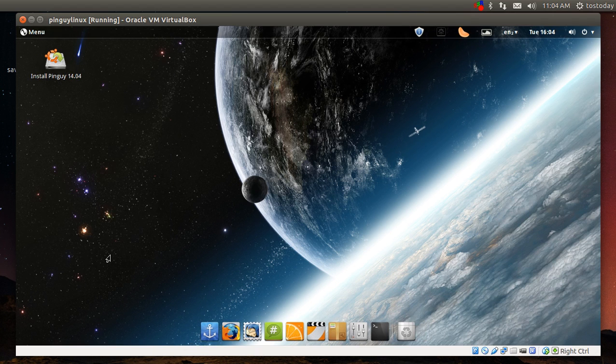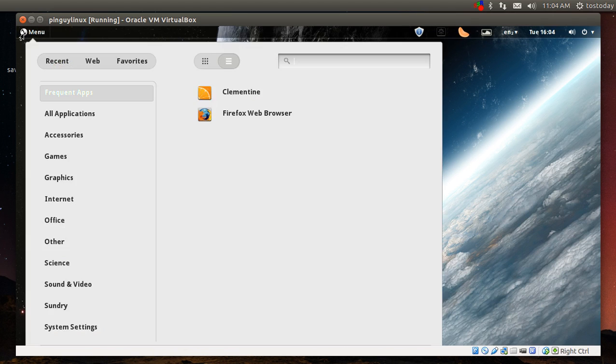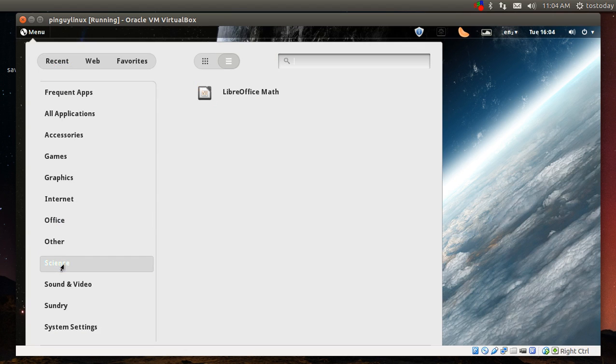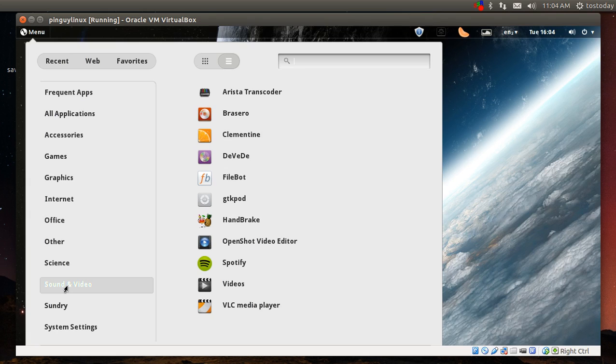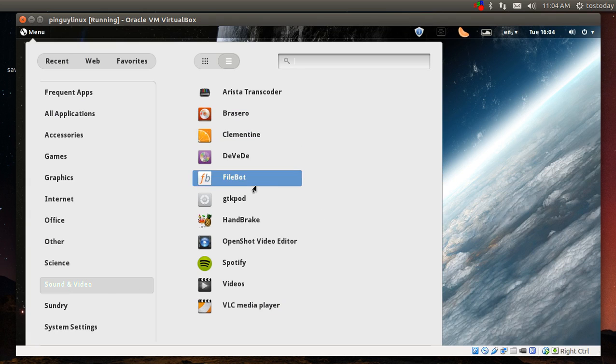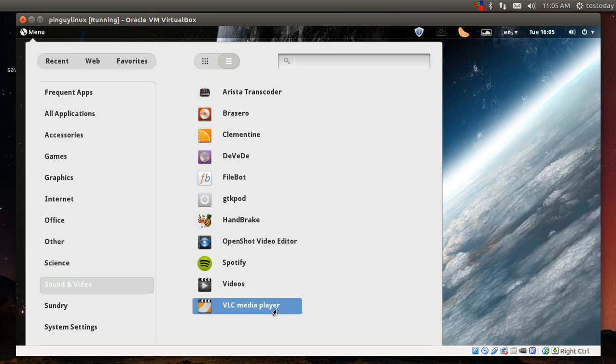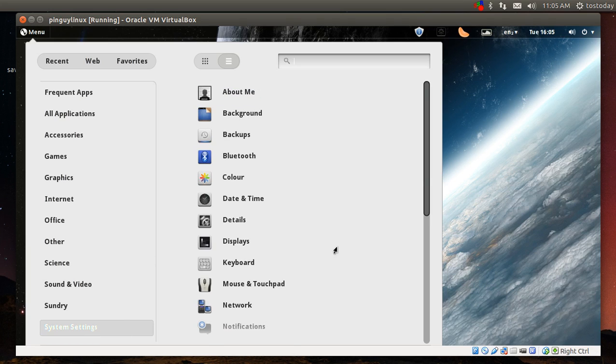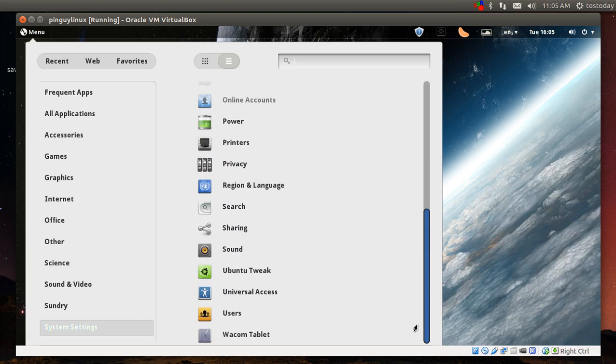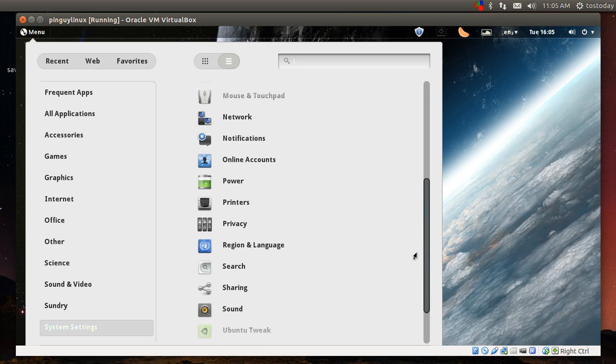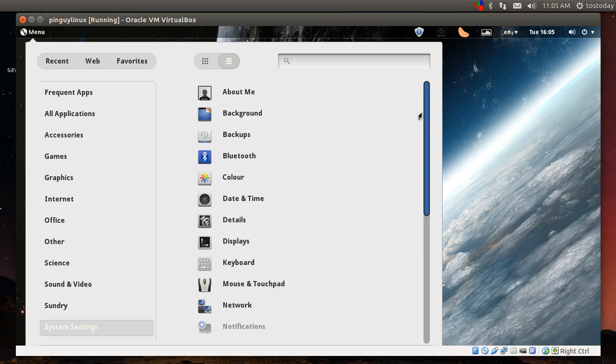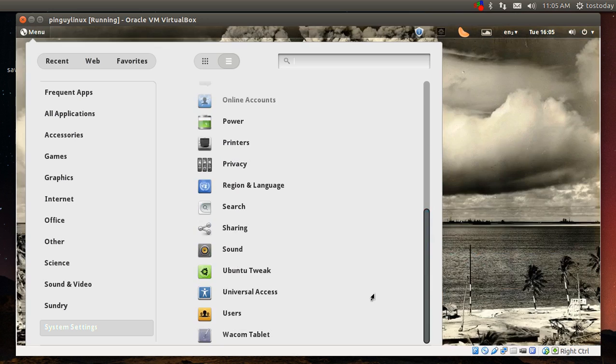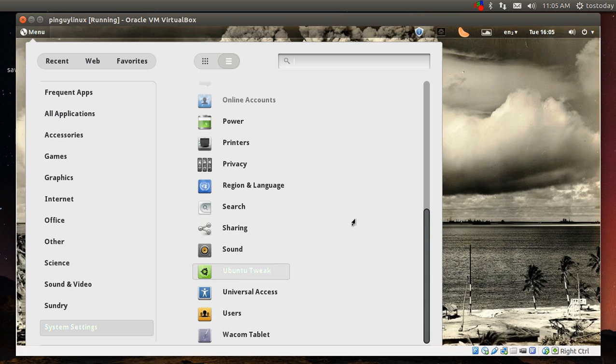And you can remove it from startup if you prefer a simple default desktop, not a lot of stuff on it. All right, let's go back here to the menu. Let's go to science, math, okay. Sound and video. I do use Clementine, of course I use Handbrake, and VLC media player is terrific. Sundry, decomp editor I use sometimes. System settings, let's see what do we have here.